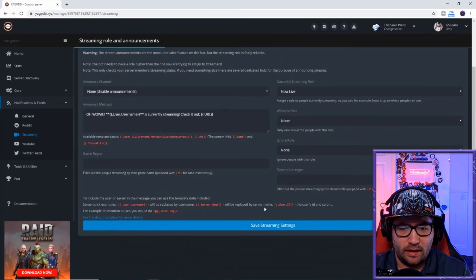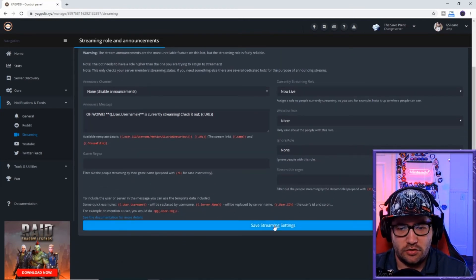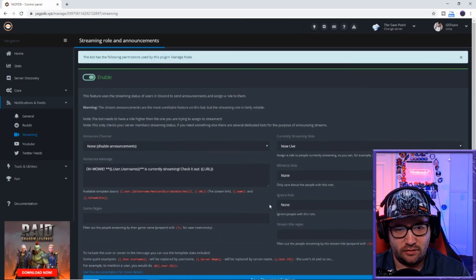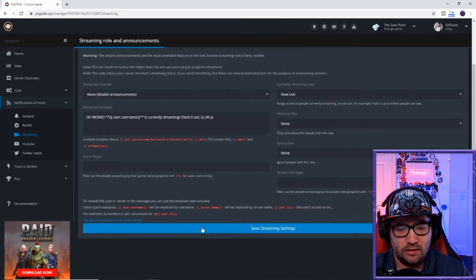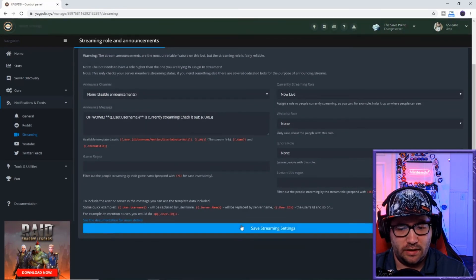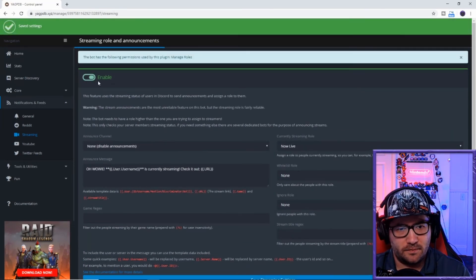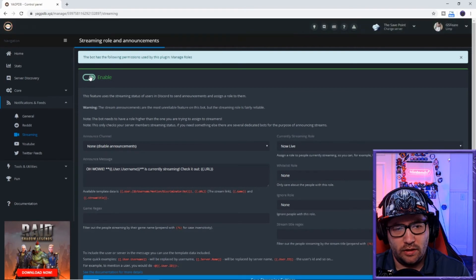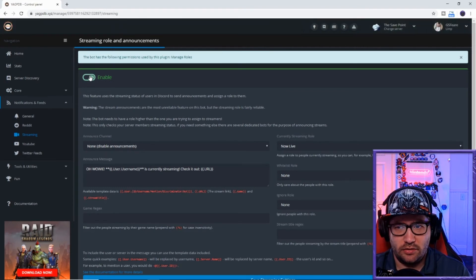But anyway, after you do that, you go to the stream, save streaming settings, and it will take a second or two. So you just save that and then hit enable.